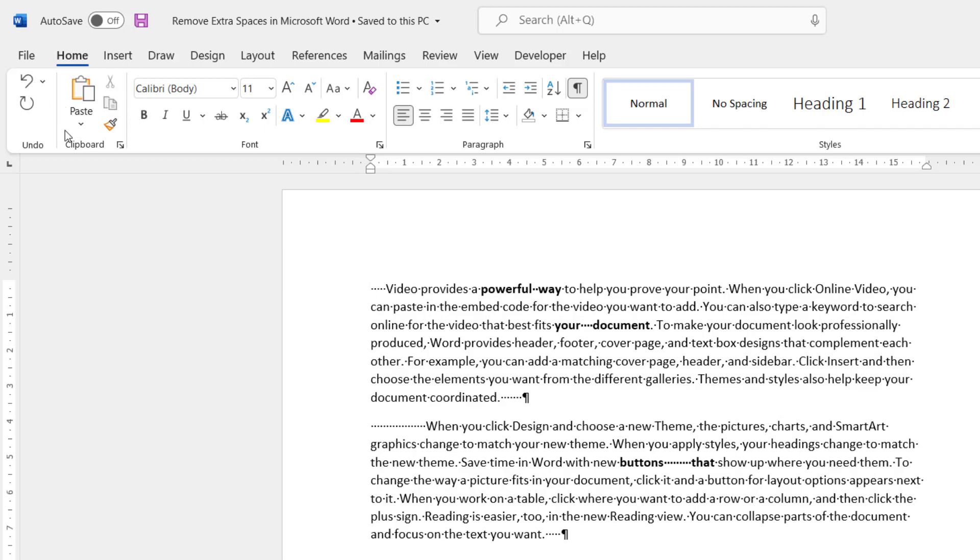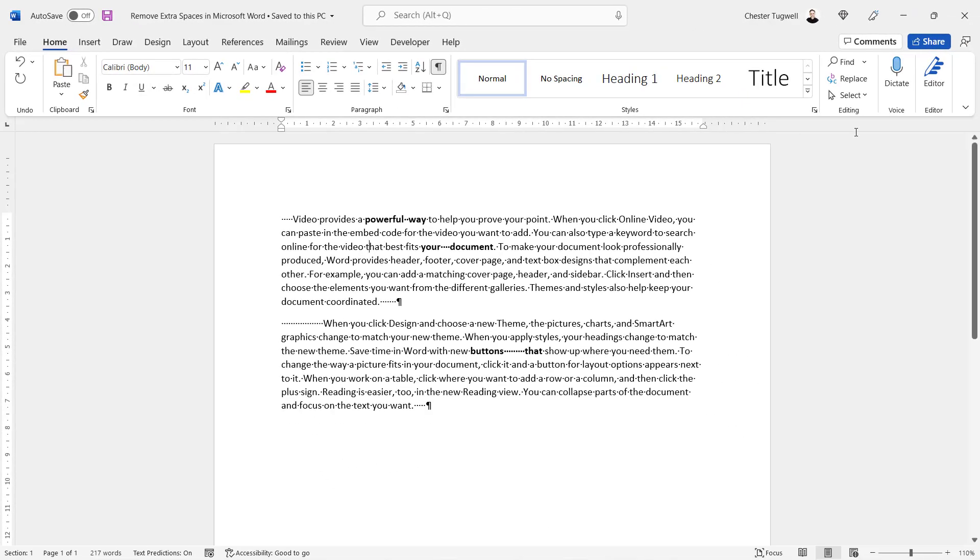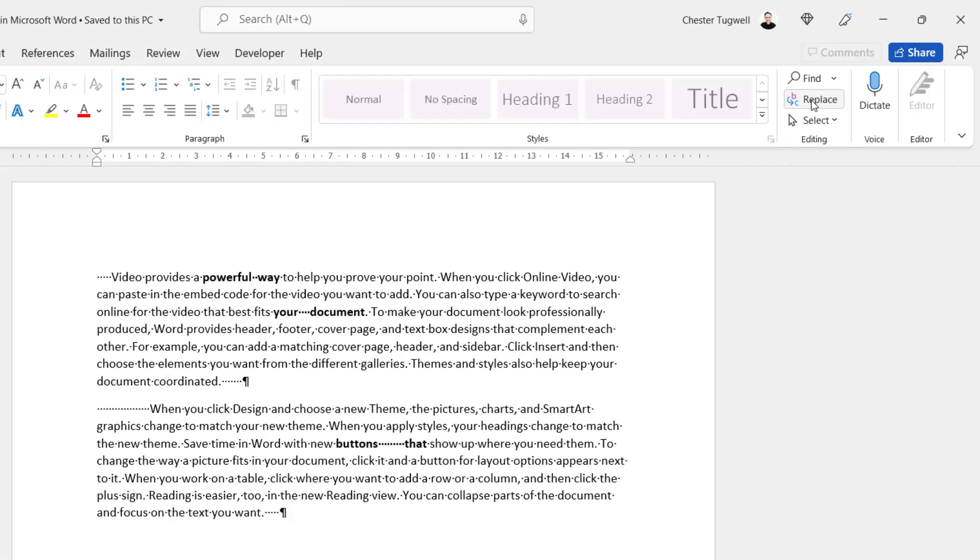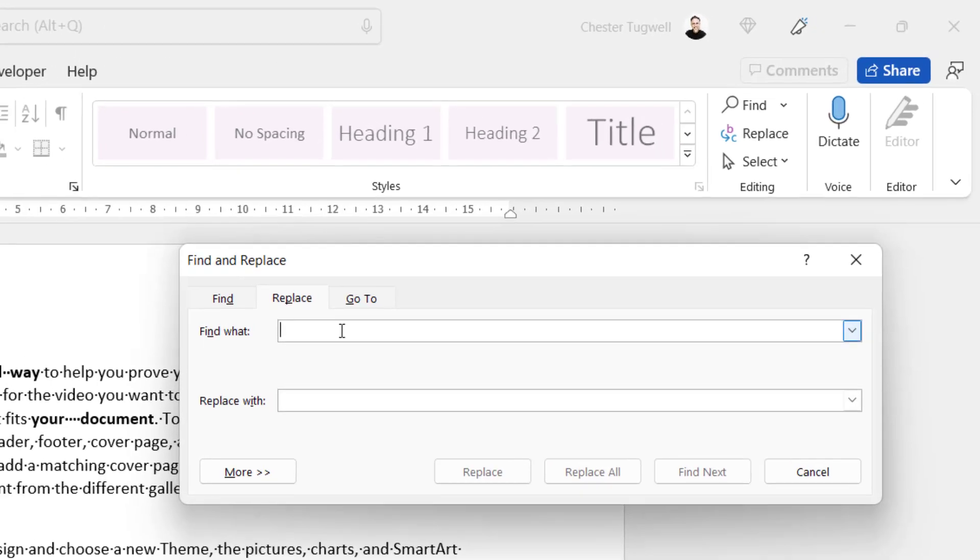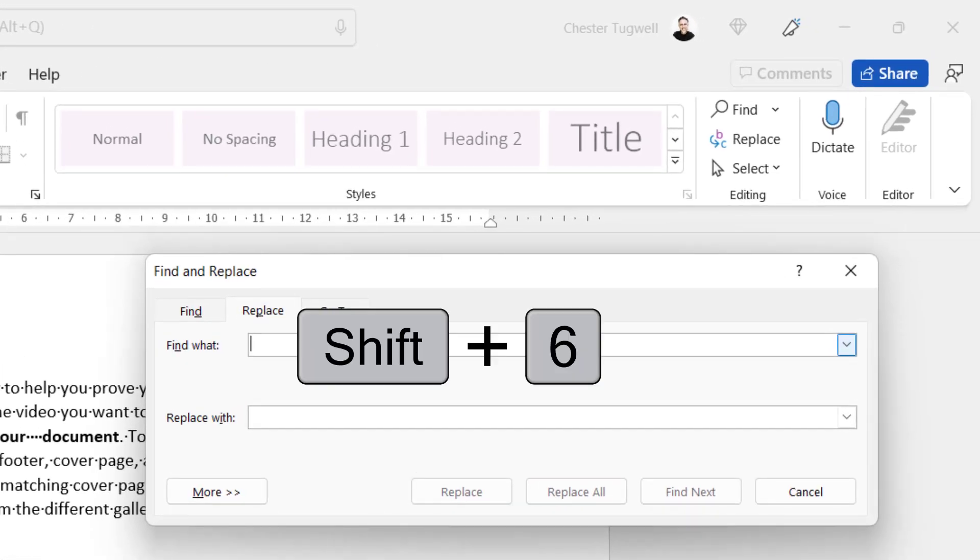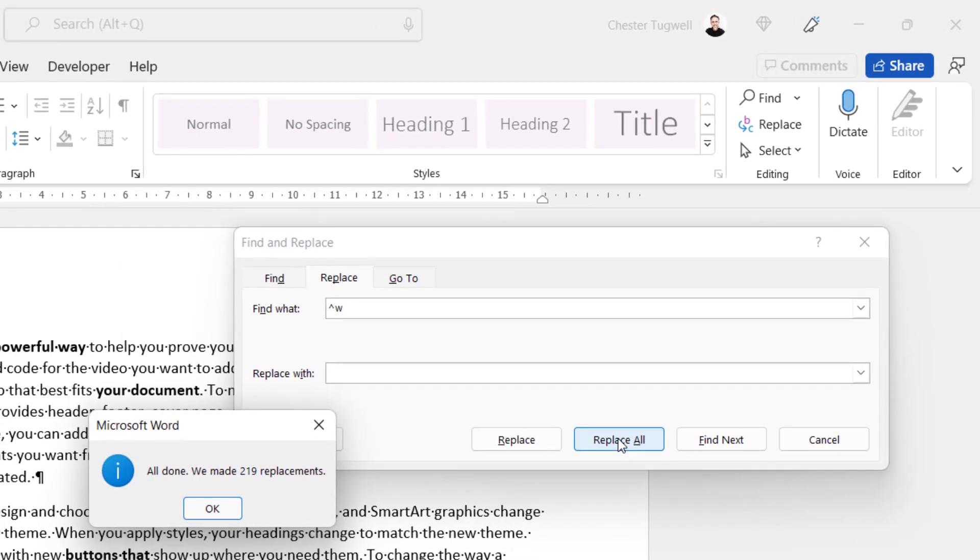First method we're going to use find and replace. So go to the home tab on your ribbon. In the editing group go to the replace button and in the find what box type caret and that shift and six on your keyboard and then a W and replace with you want to put a space in that box. Now if you click on replace all